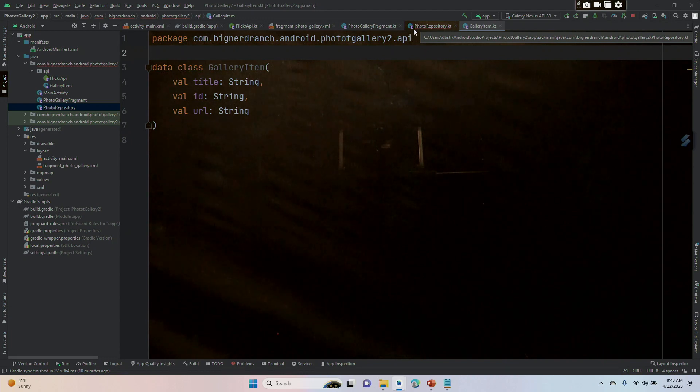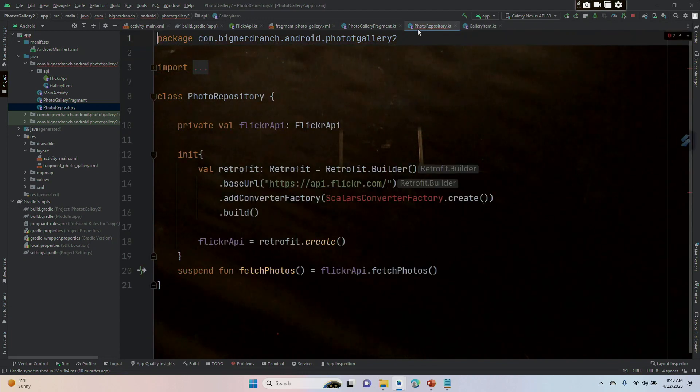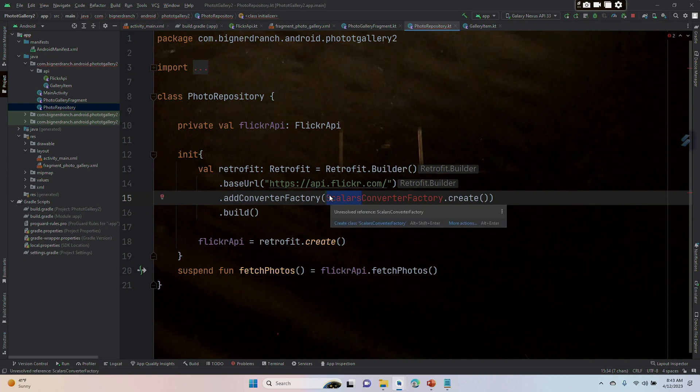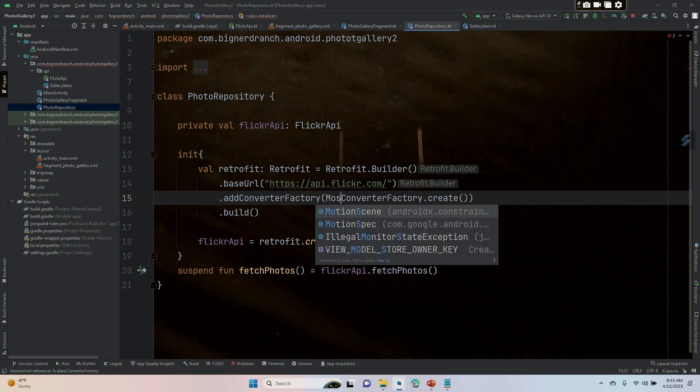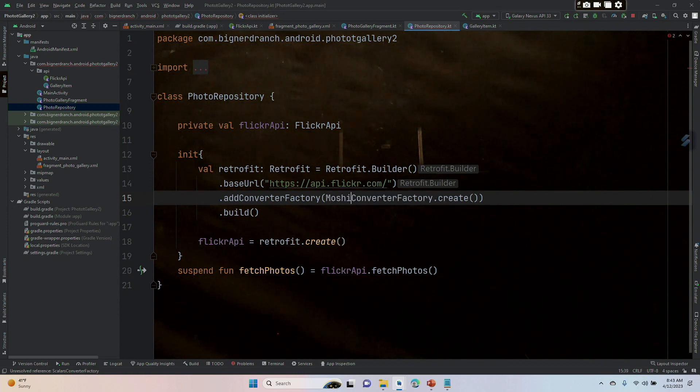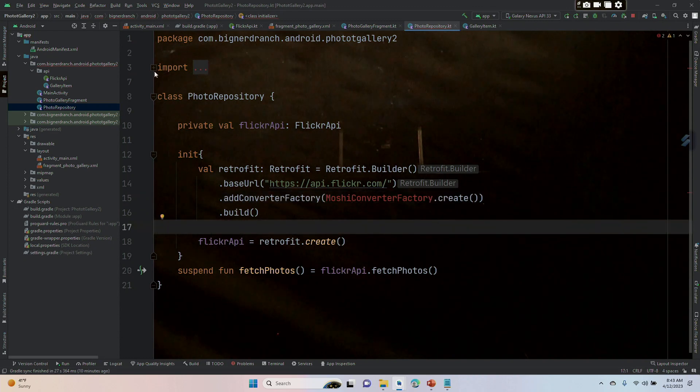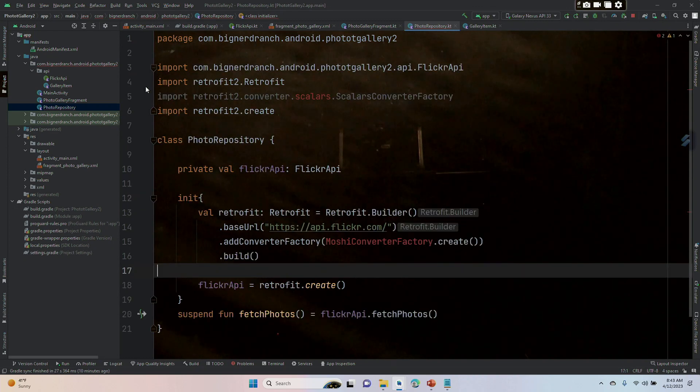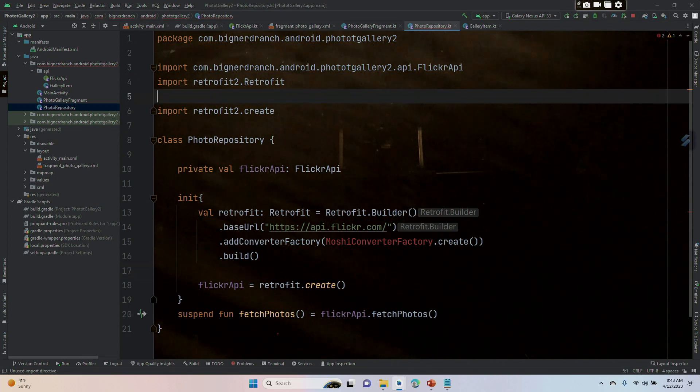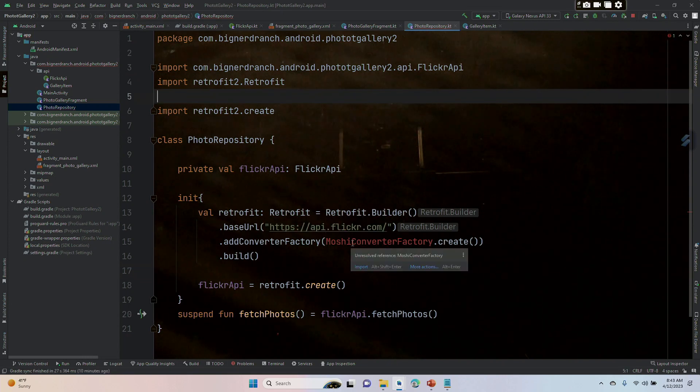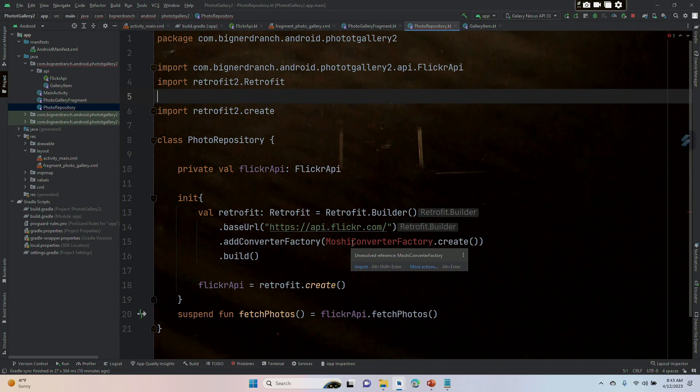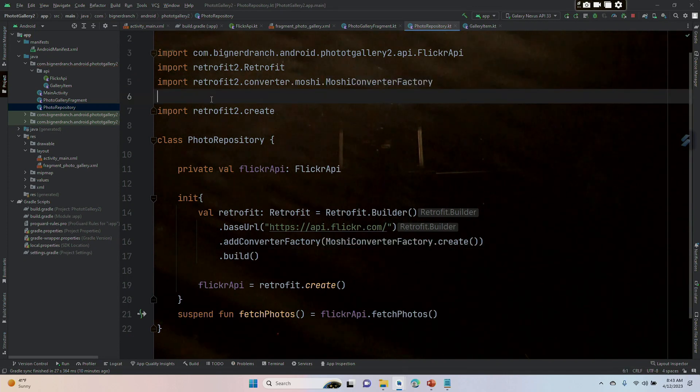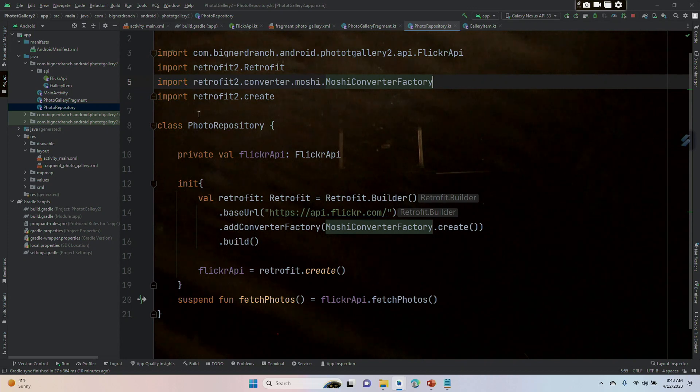All right, let's go fix that photo response. We got rid of our Scalars dependency because we're now going to use Moshi. Let's change that to Moshi. We're going to need the import for that, but we also have an error up here. We got rid of this in one place but not here. Let's do our import. Okay, now I can close that up.